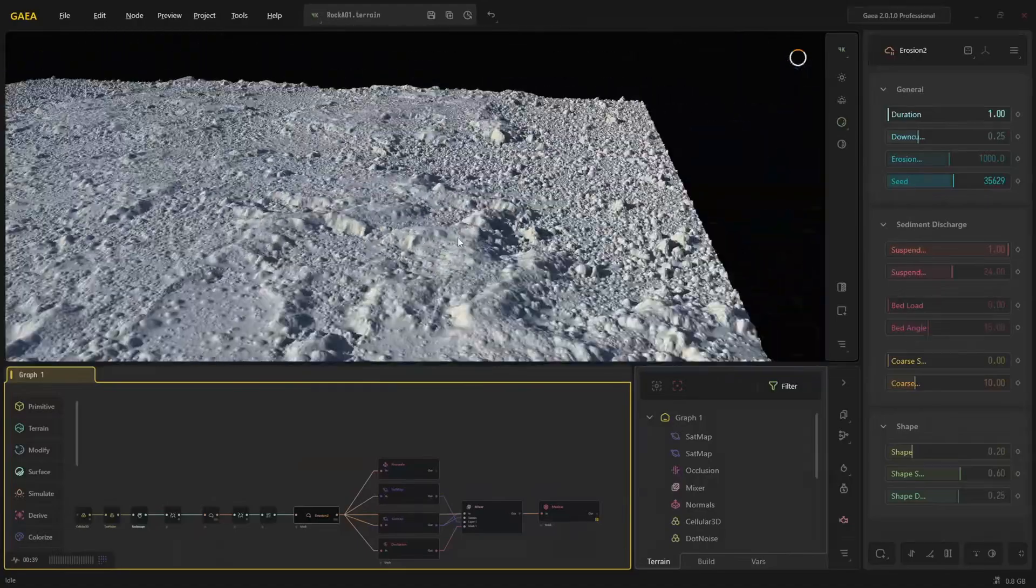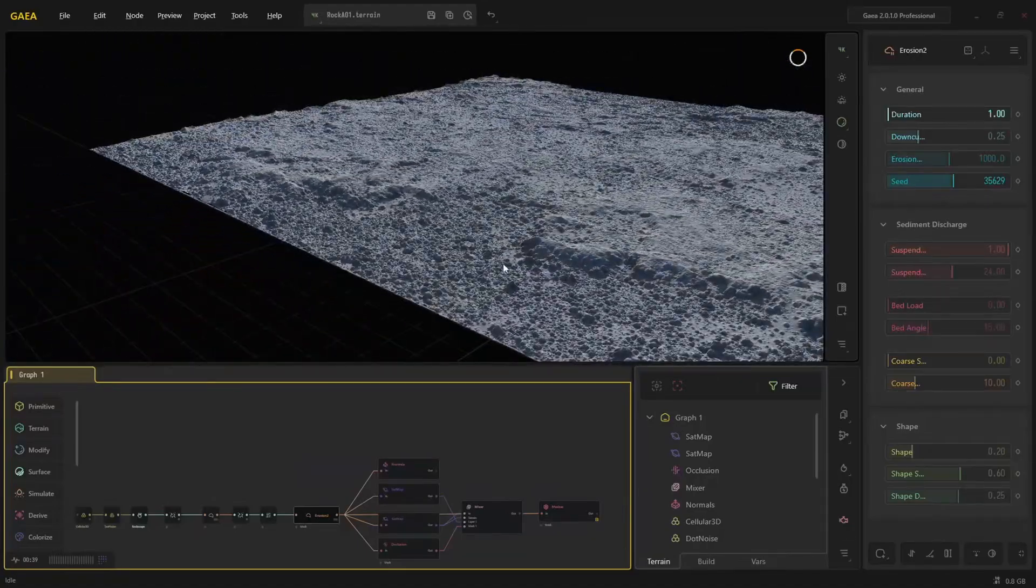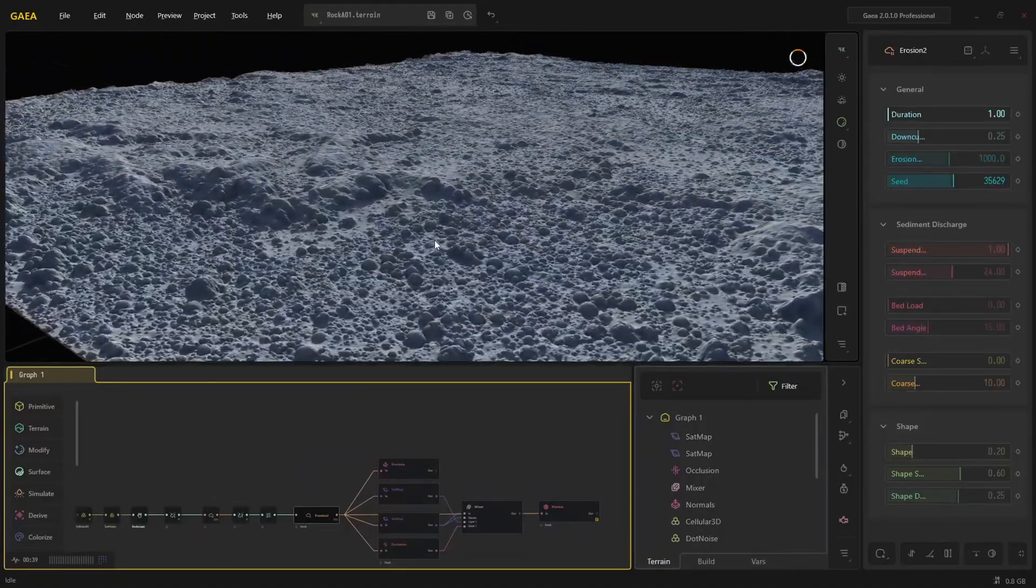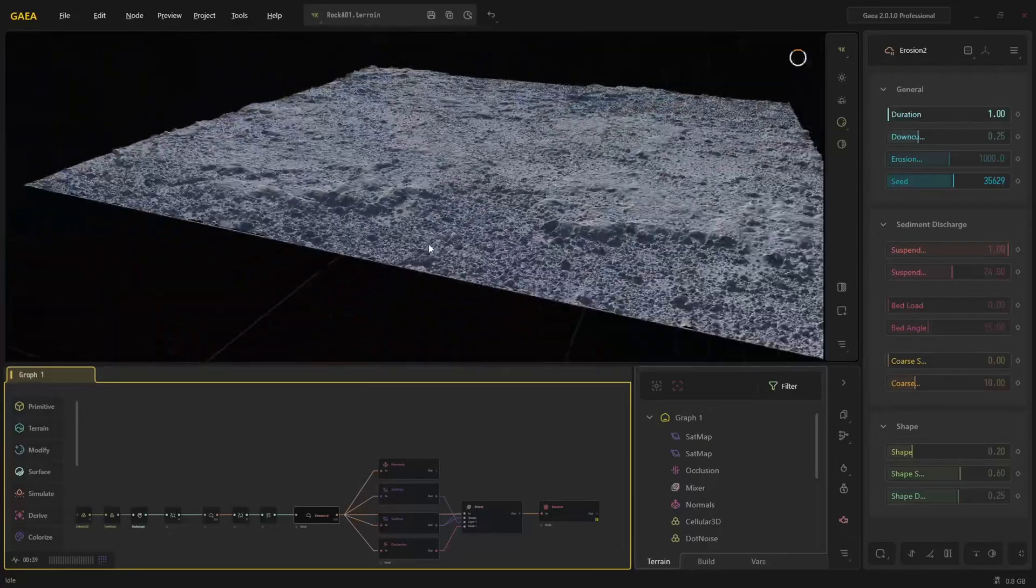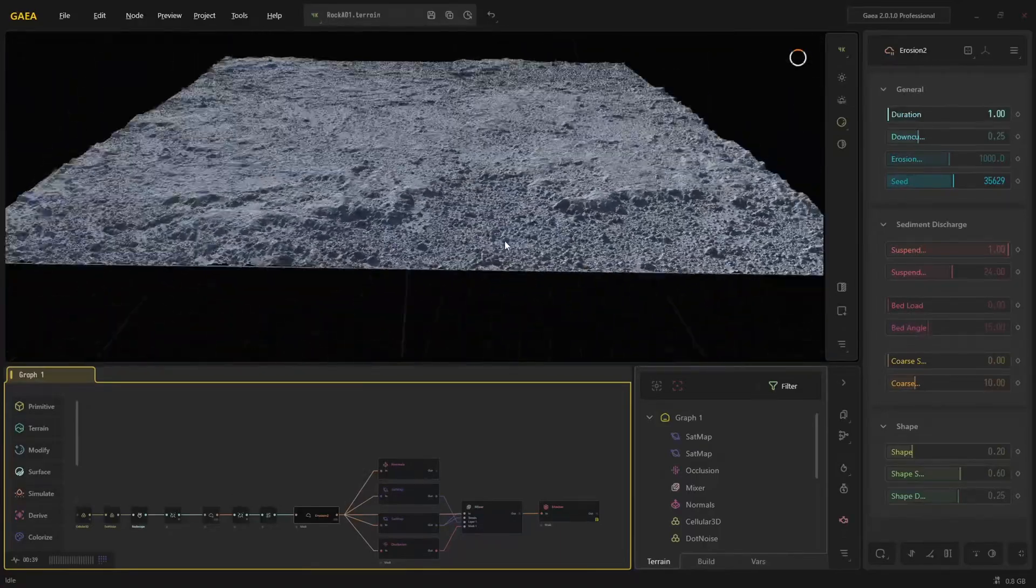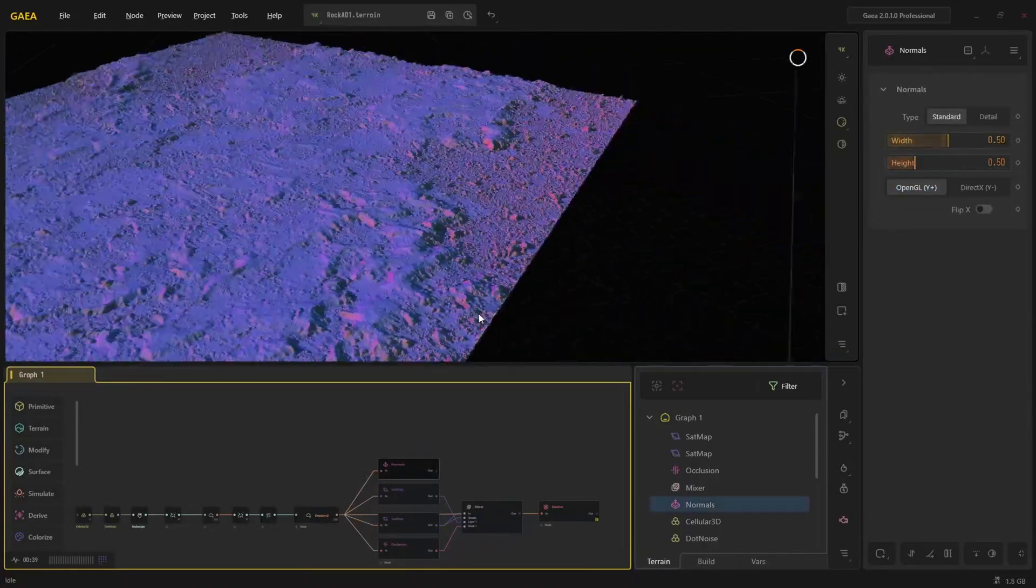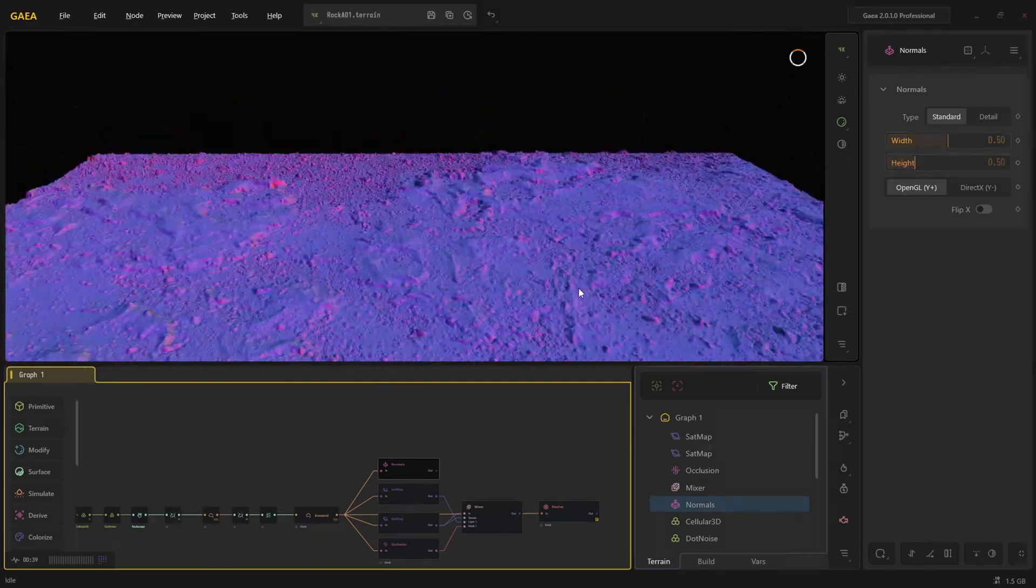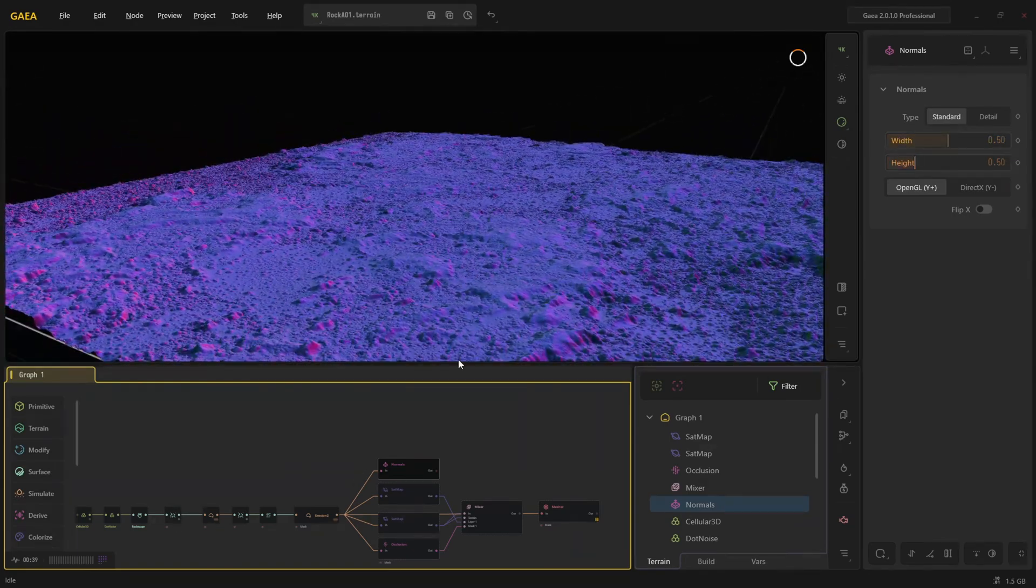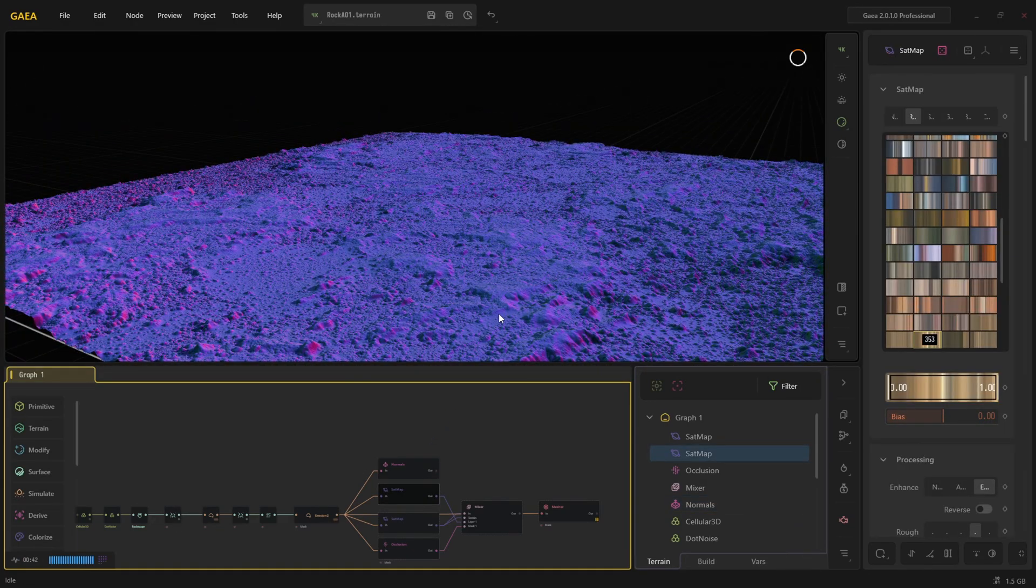I exported two different satmaps, and I am actually viewing this at 4K, and I sped it up just a little bit here. So I'm exporting my normals, two satmaps, and the occlusion map.